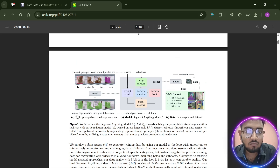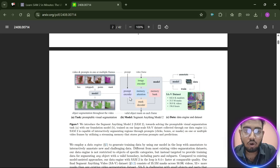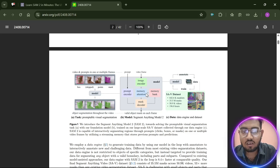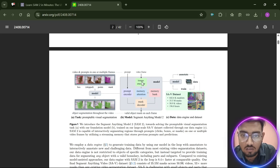The first task is promptable visual segmentation — we provide a prompt using boxes, points, or masks, and then it goes to the model which performs segmentation. There is a prompt encoder which goes to a mask decoder, that goes to a memory bank, which goes to memory attention — cycling through the same loop throughout the video. There is also an image encoder which takes each frame of the video for annotation.